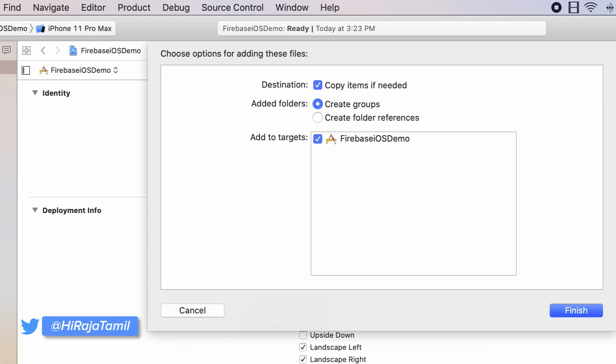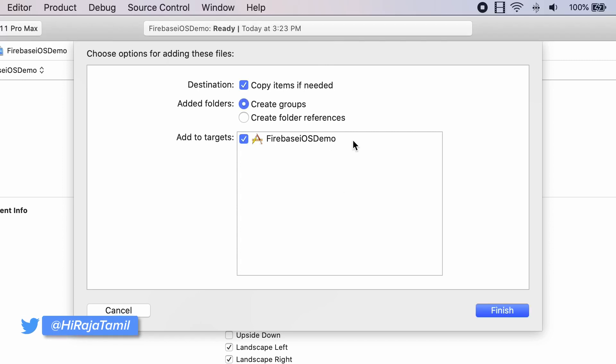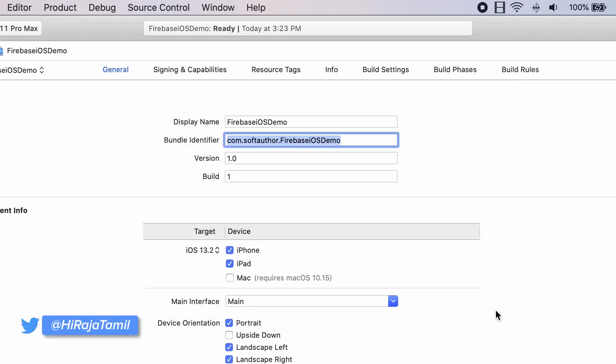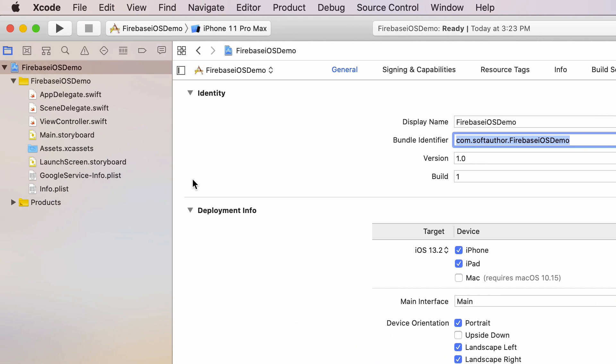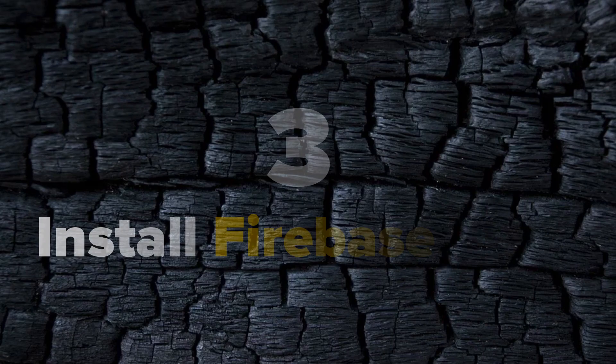Then move that plist file to the project navigator at the root level. When you let go, you will get a pop-up window and make sure that copy items if needed and add to targets are checked. Then click finish. At this stage you can see the plist file added to the project navigator. Nice!